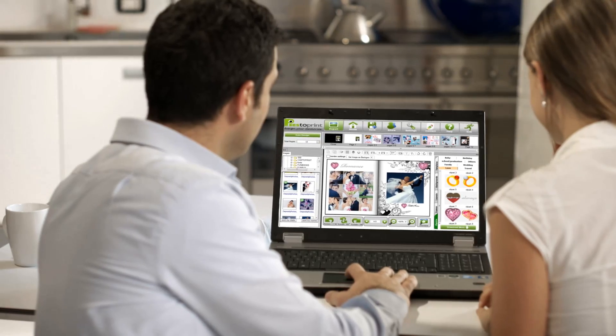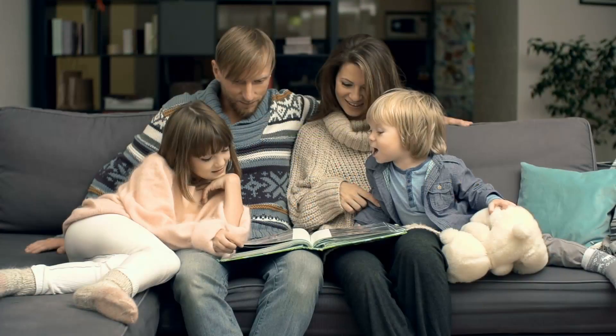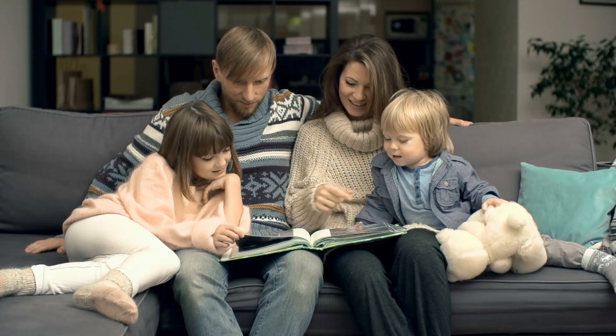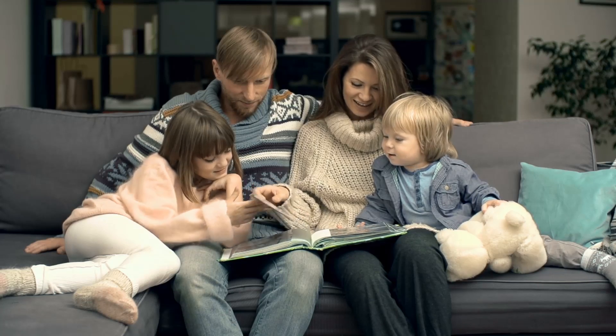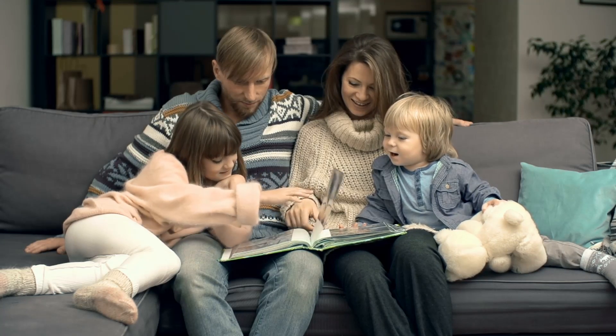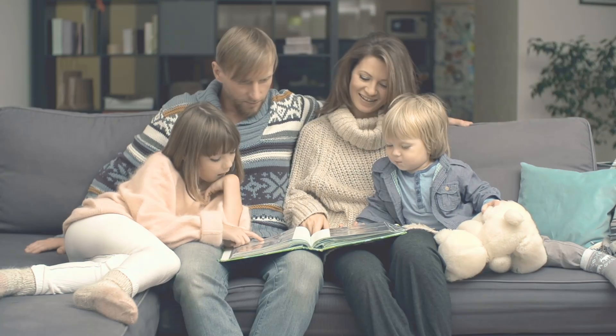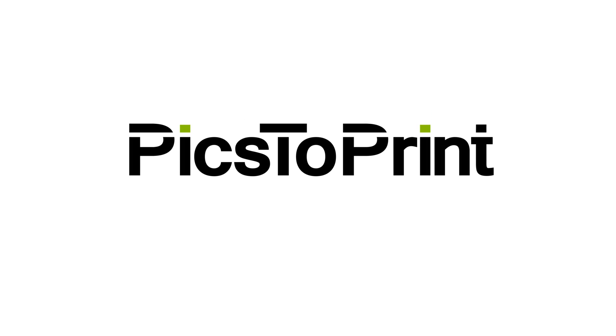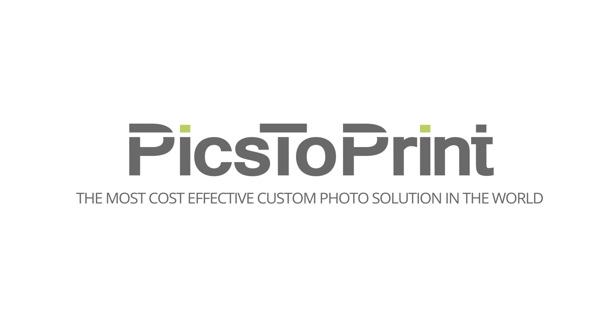Photo service professionals around the globe are discovering Pix2Print, the award-winning software that allows you to provide exceptional photo products to home and business customers at the lowest cost of entry, all under your own brand.